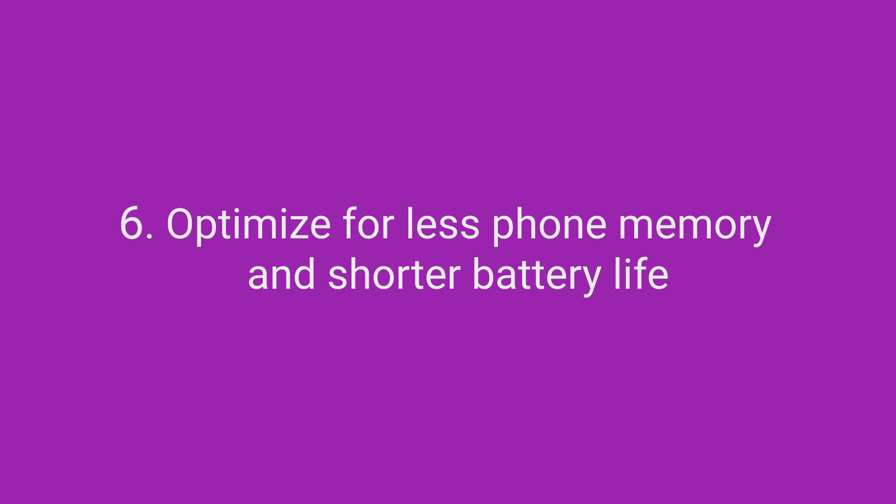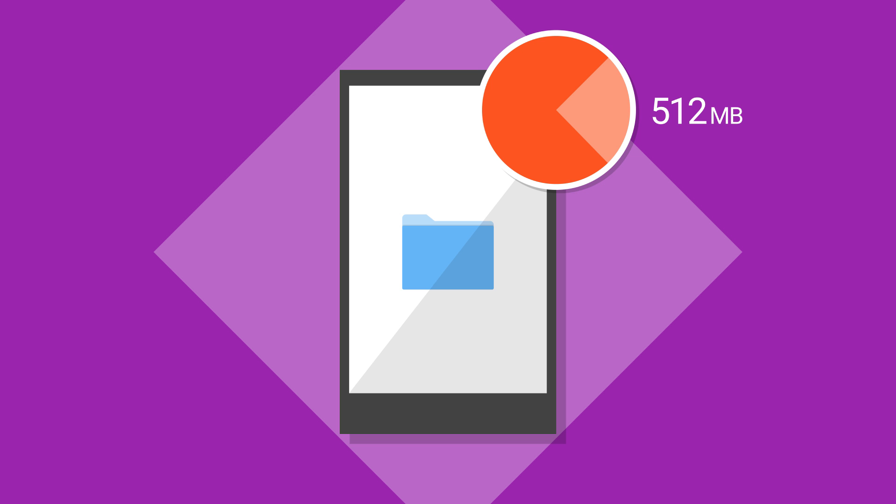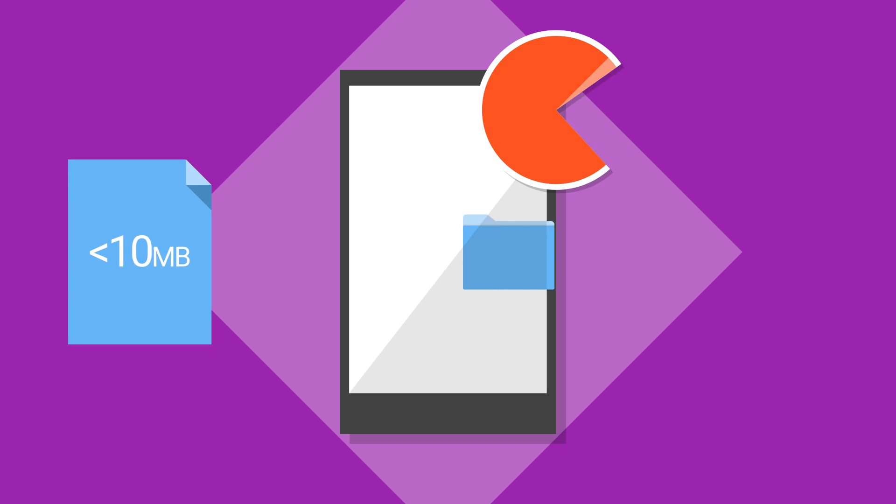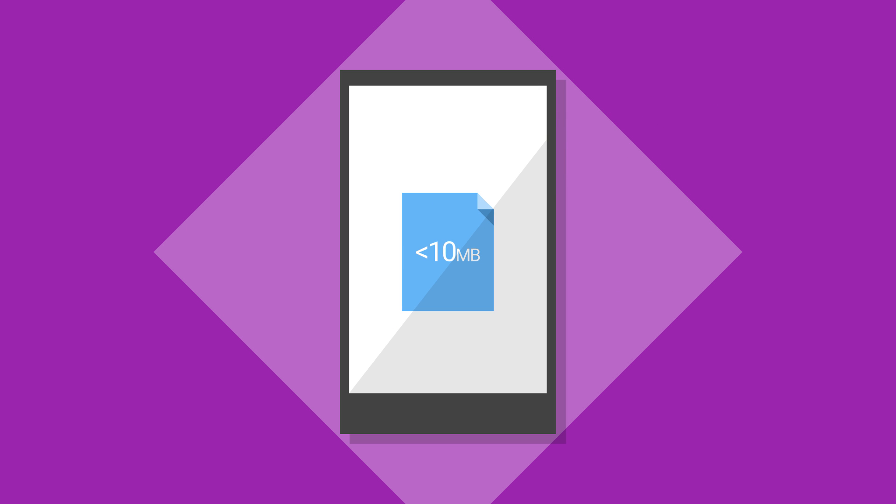Optimize for less phone memory and shorter battery life. Your user's phone may have 512 megabytes of internal memory or less, so apps need to be efficient with memory usage. Also, disk space is lower than developed markets, so keep your APK size under 10 megabytes.